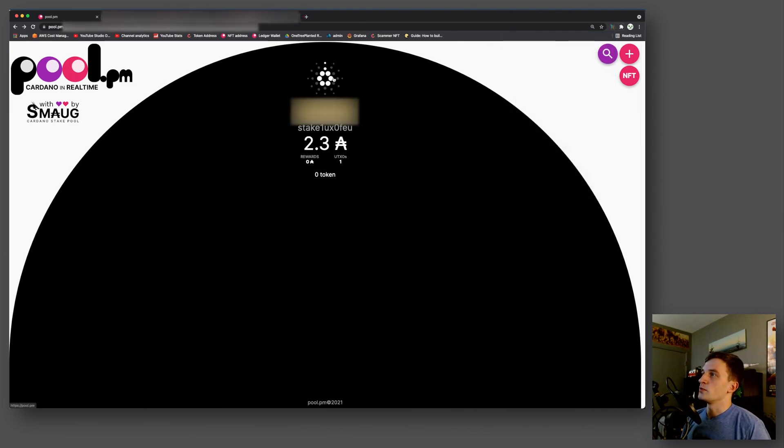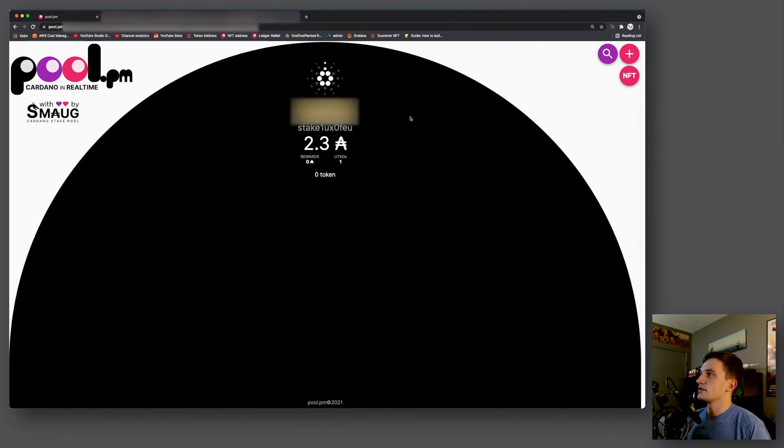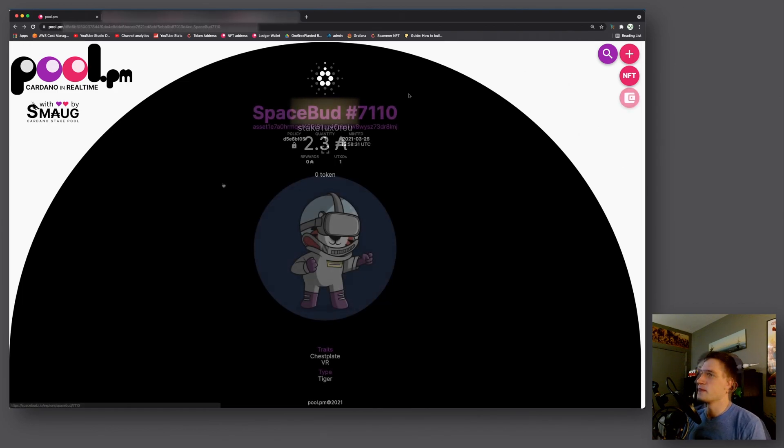And now let's say you go back to the home screen you'll see a wallet icon on the right hand side. And if you click that it will return back to your wallet page.